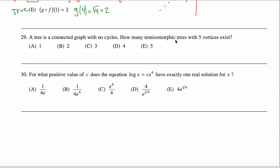So how many non-isomorphic trees with five vertices exist? The answer is at most five — not because of the five vertices, but because look at the answer choices: one, two, three, four, five. The problem is telling us there aren't that many. When you see that, a good test-taking method is to list them all out and make an exhaustive list.